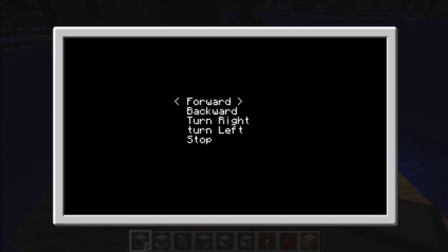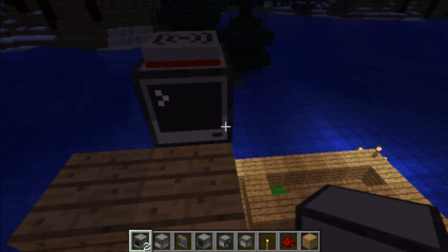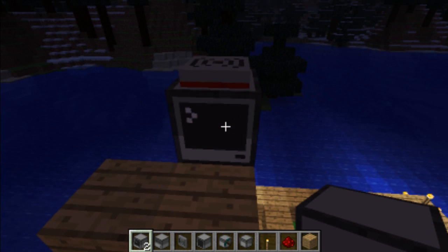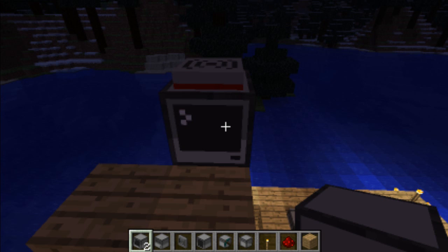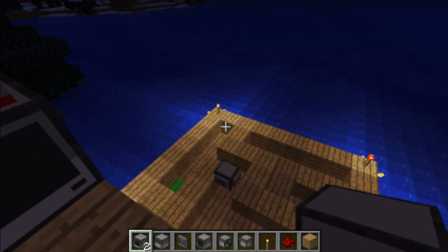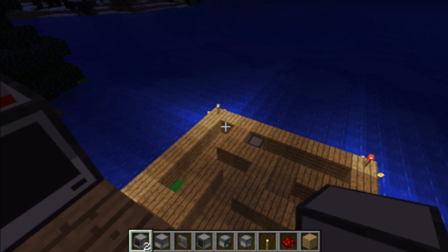I have to turn right again, go forward twice, turn left, go forward twice, turn left, and finally go forward twice and turn left. Our turtle is at the end position, and like you see, it's going back to the start position automatically. So that's all — that's how it works.